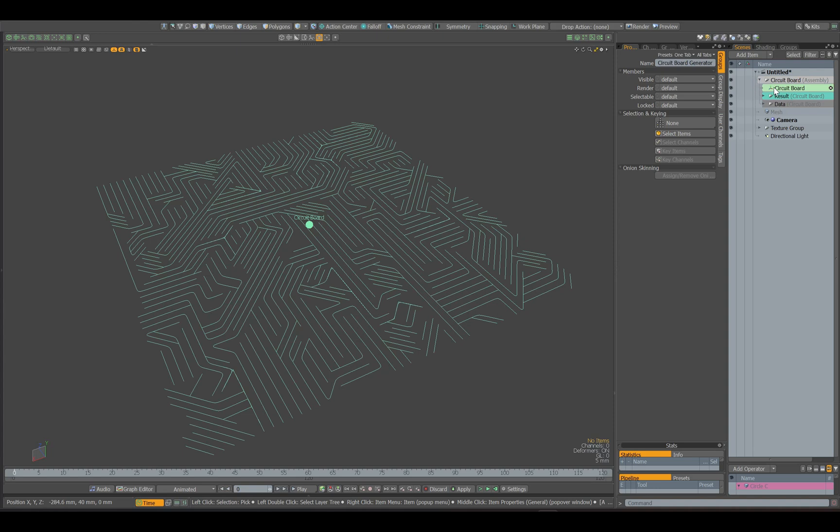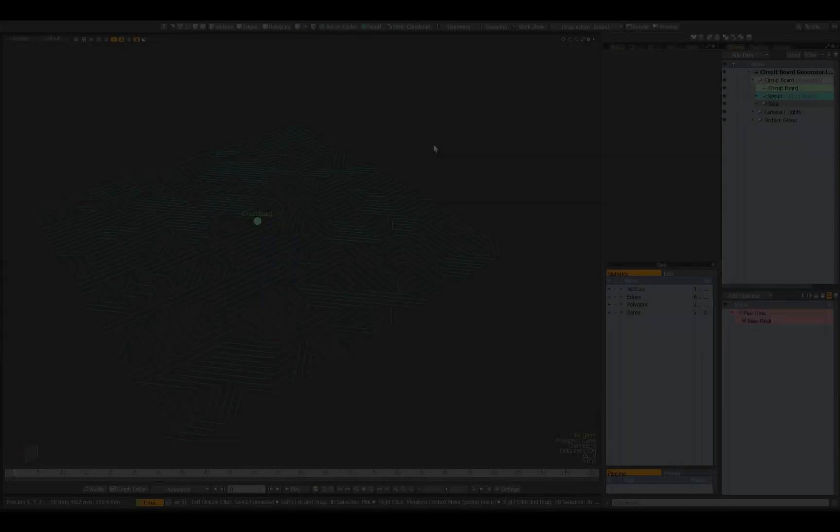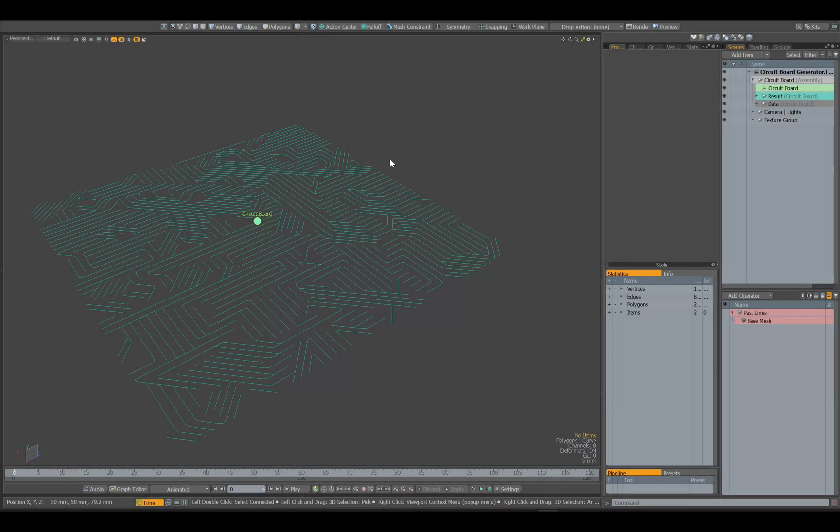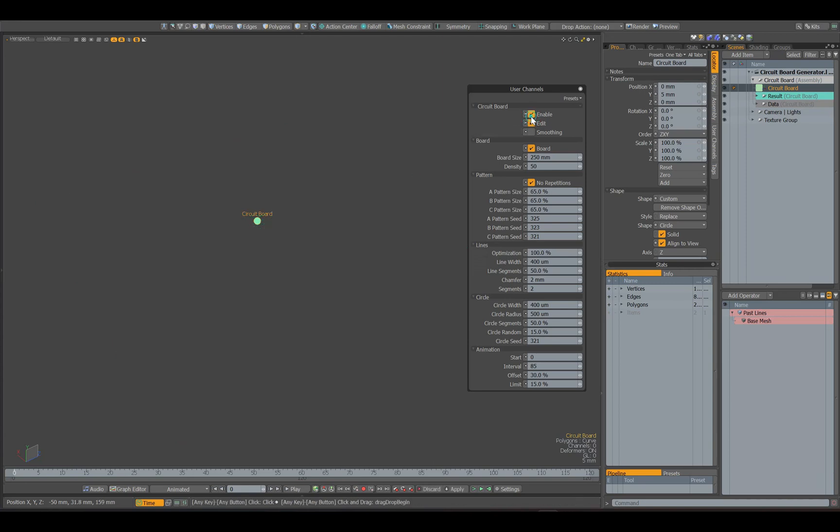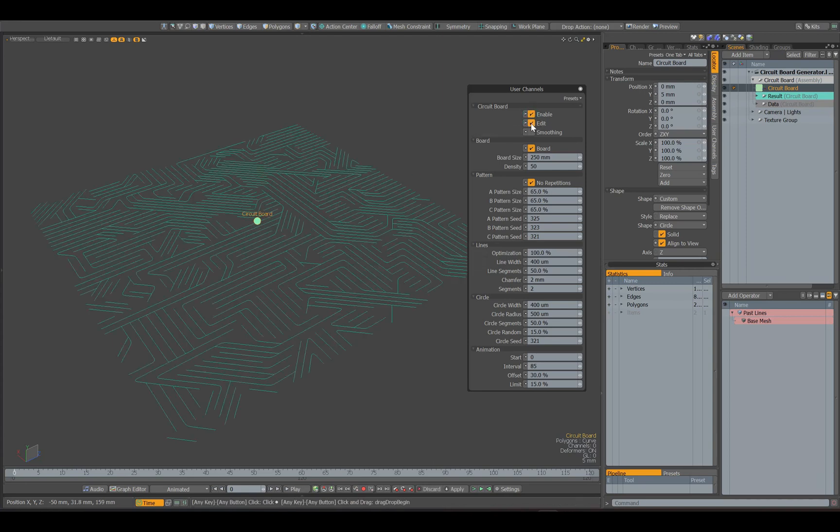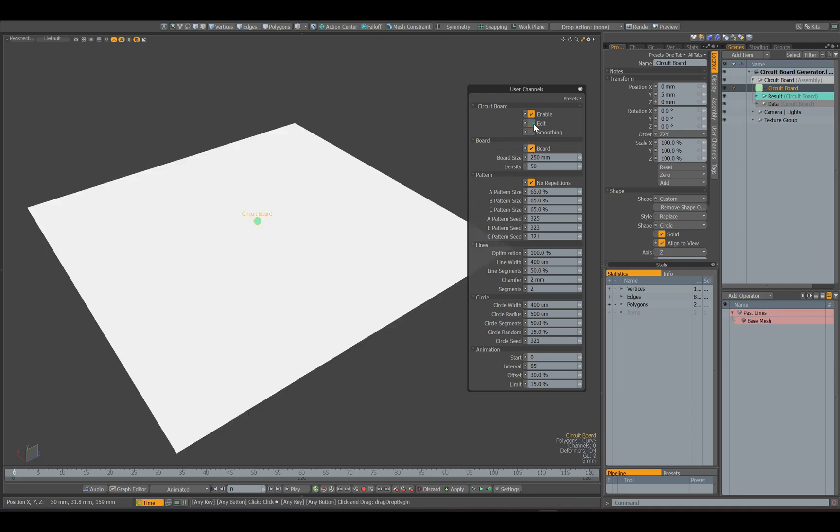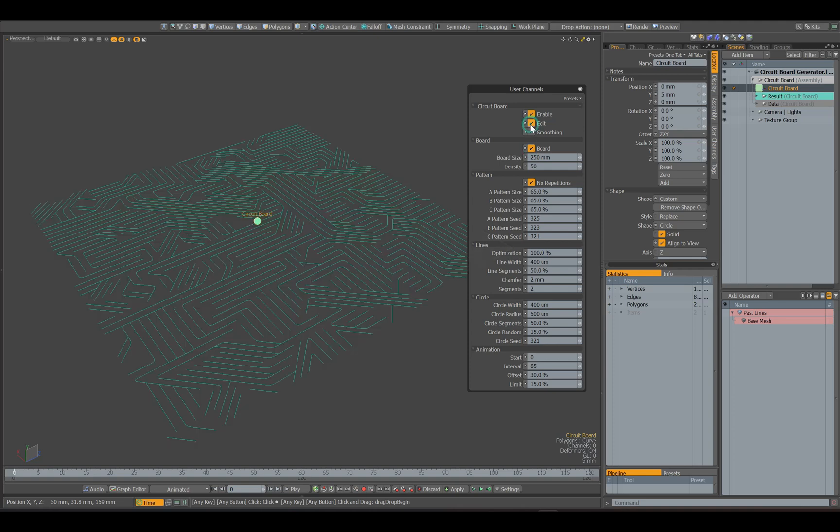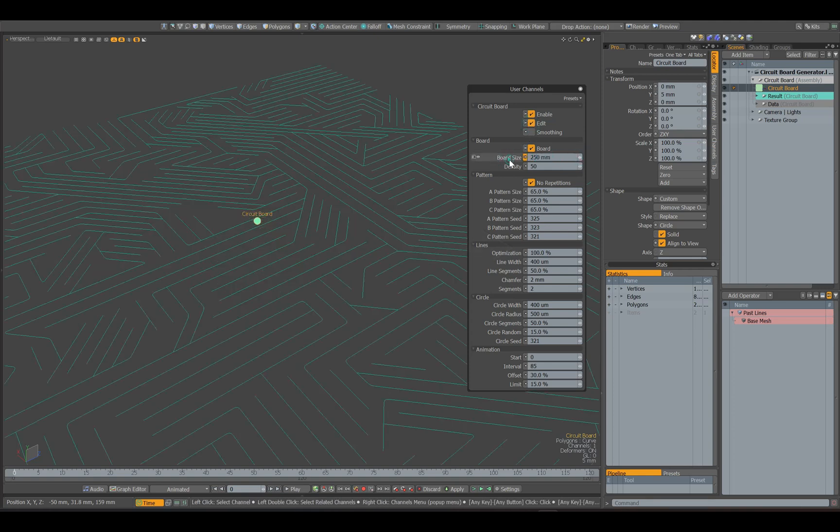Now I will show you how the generator works. This parameter turns the generator on and off. Before you can edit a pattern, you must enable the edit option. The board parameter enables and disables the board surface. With this option you can change the size of the board.